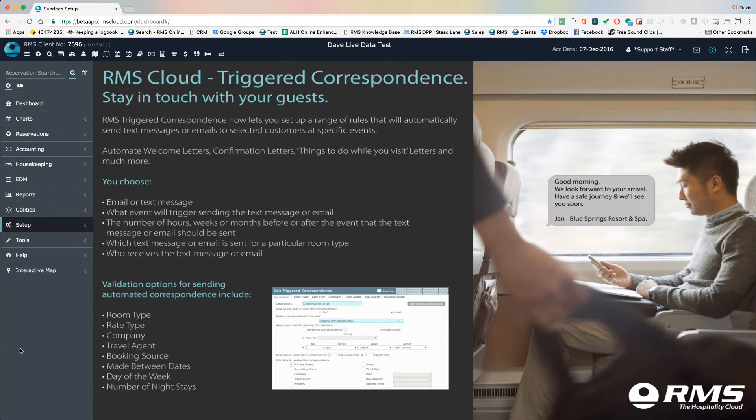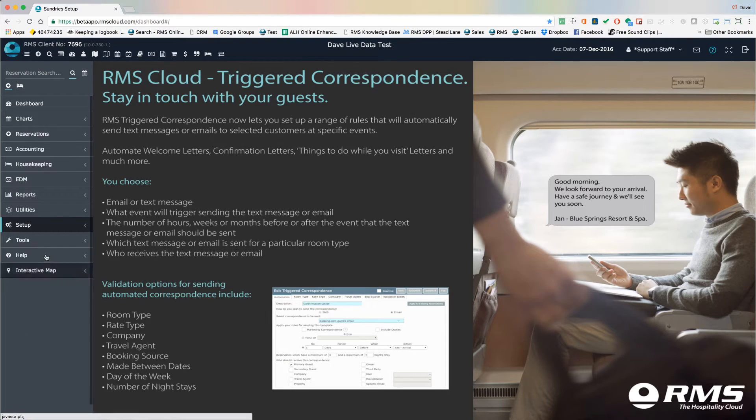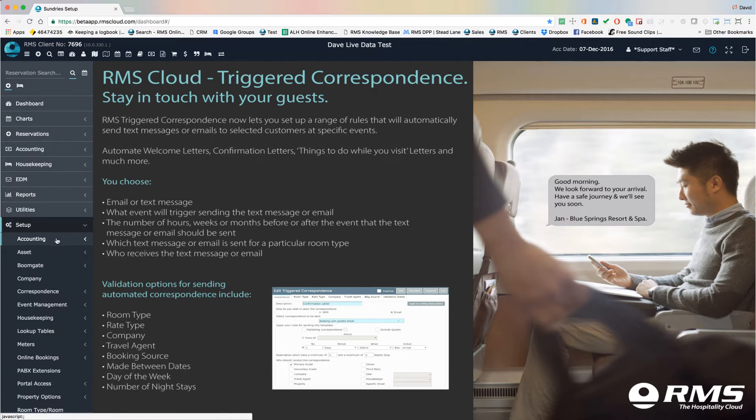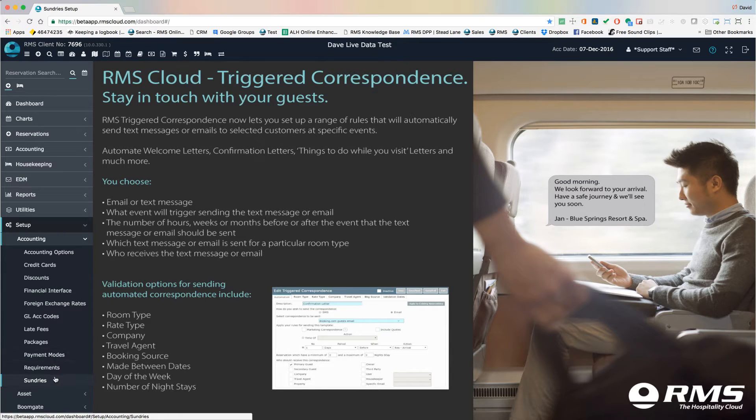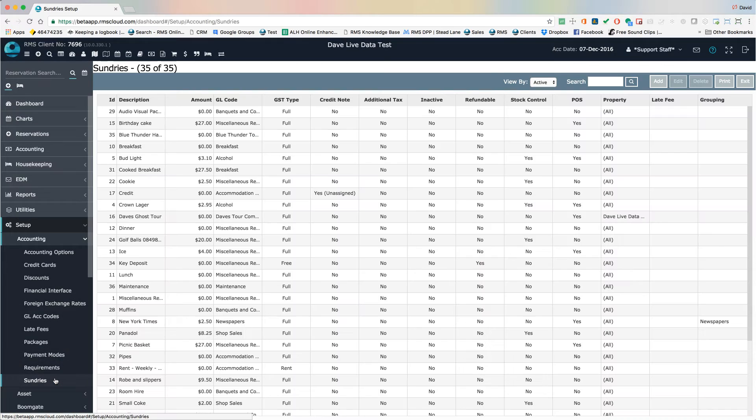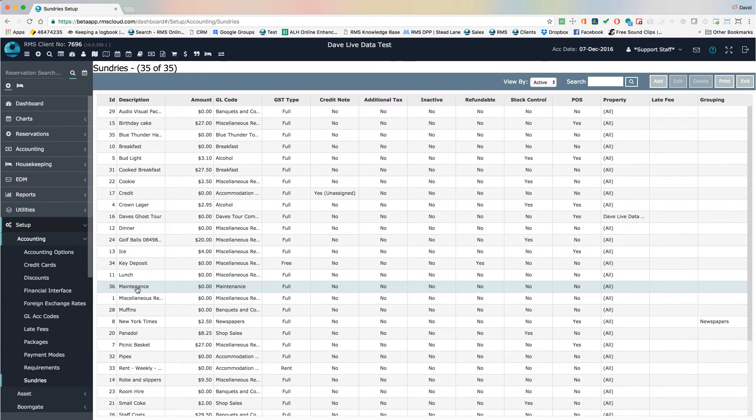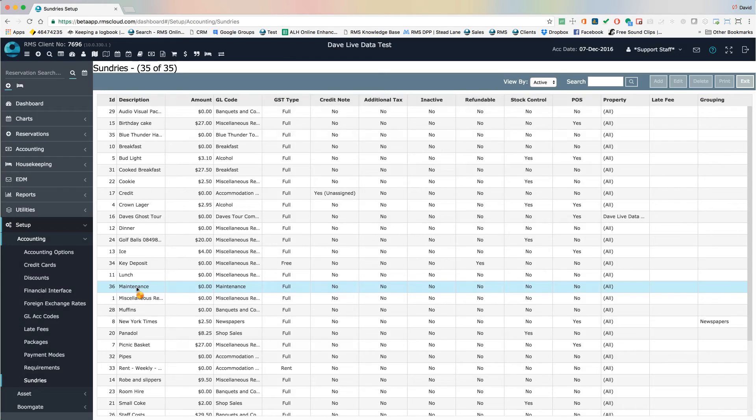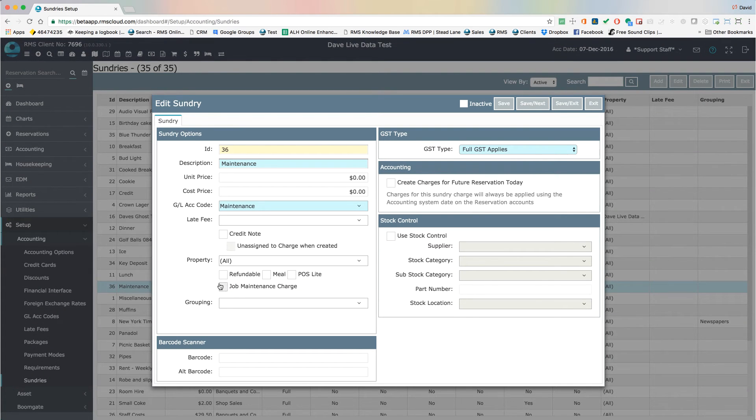Go to Setup, Accounting, Sundries. Add any sundries that you'll need to charge back the costs for performing maintenance. This is something you could do later if and when the need ever arises.